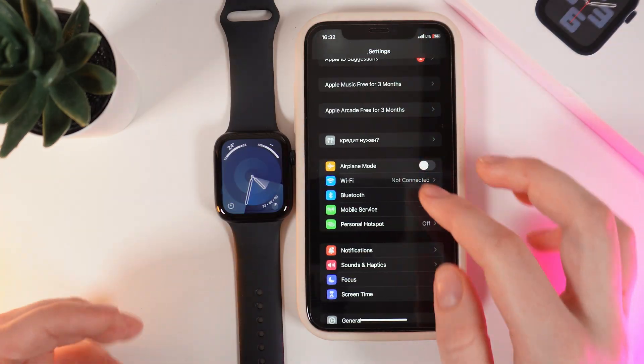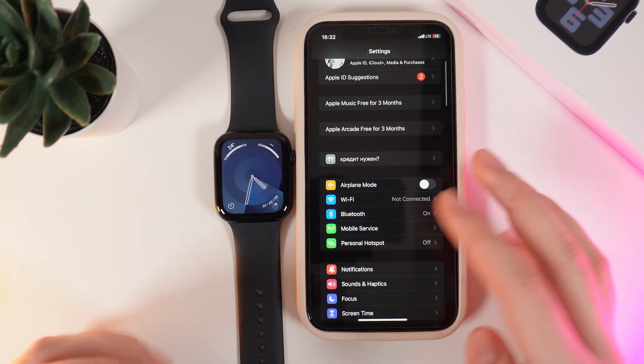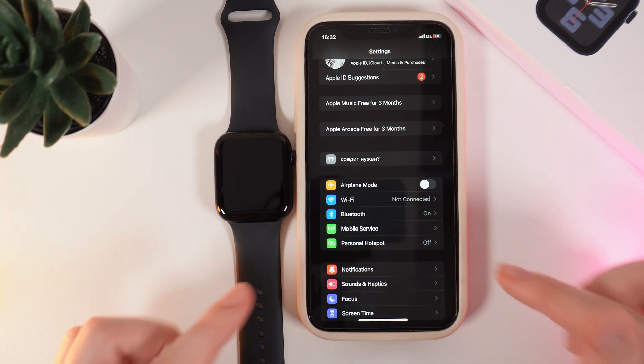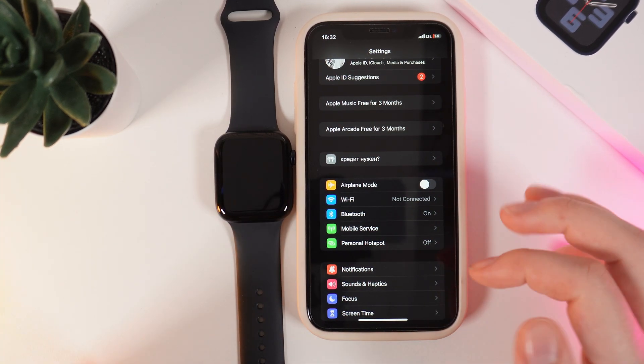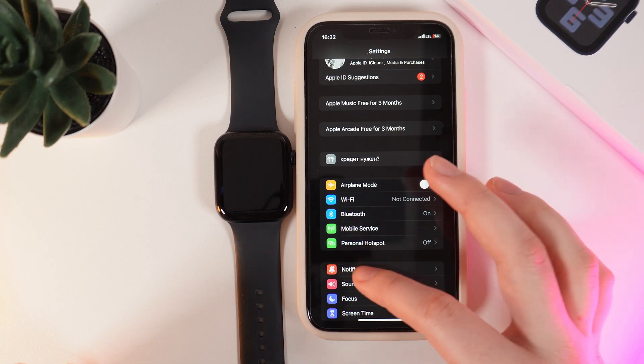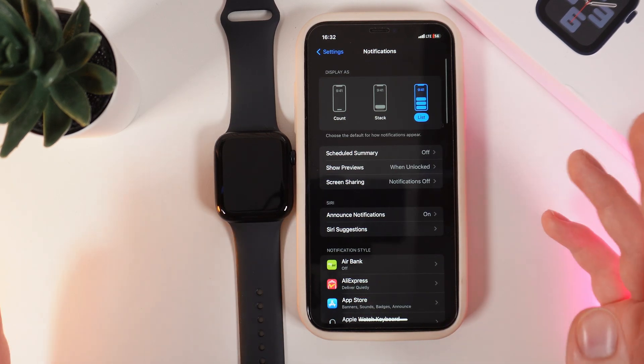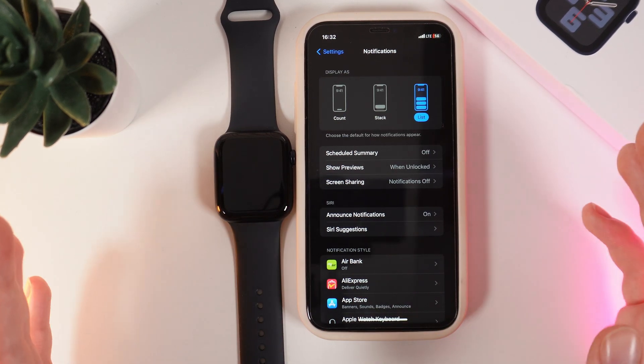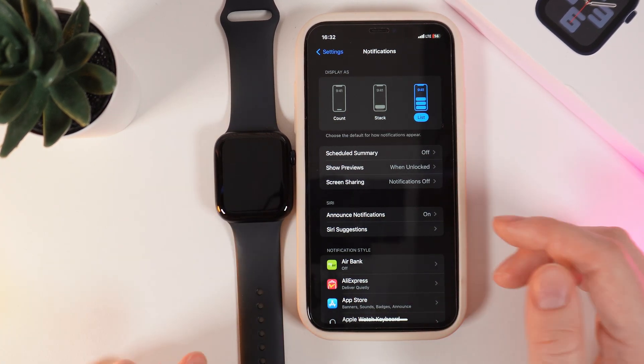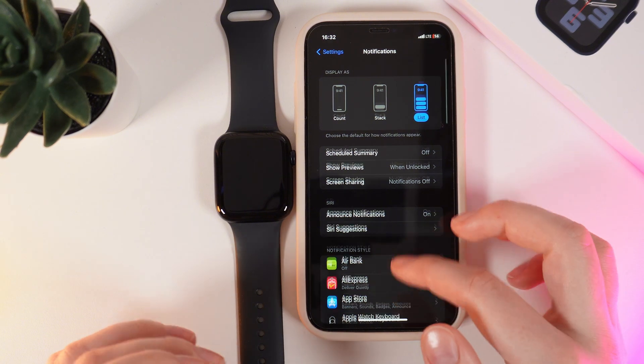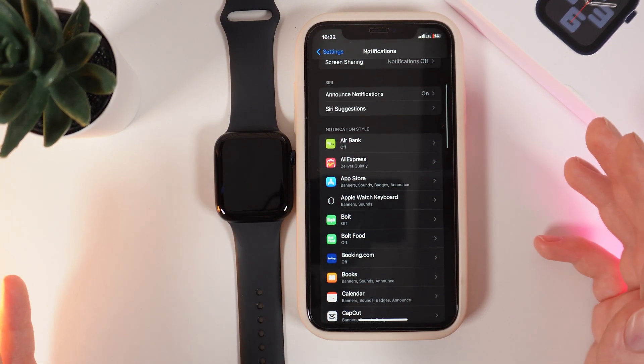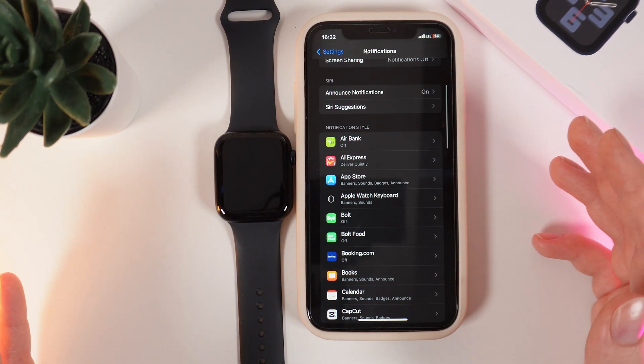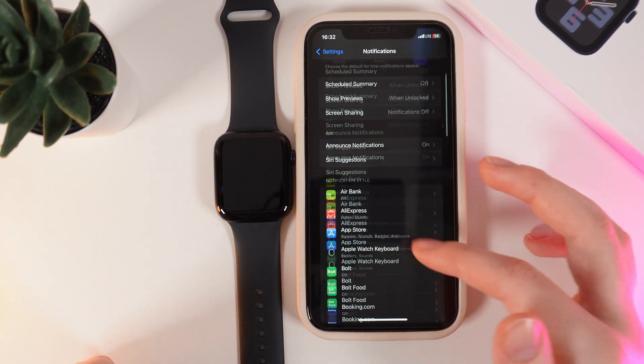First thing we're going to check is if we have enabled notifications on our phone. For that, open Settings and go to the Notifications tab. Here, make sure that all the settings are set to your preference and also make sure that all the applications you want to get notifications from have them enabled.